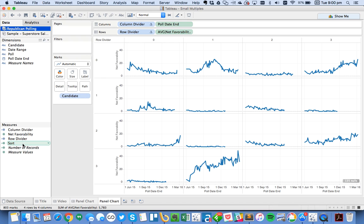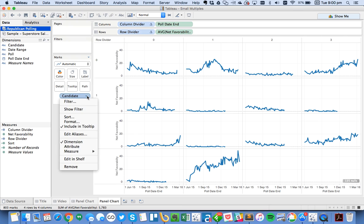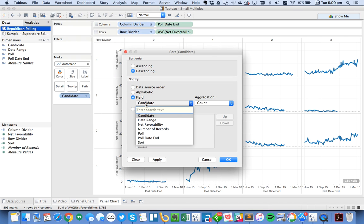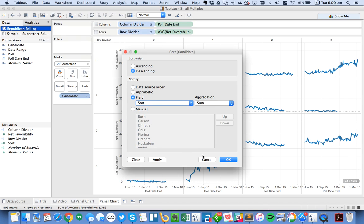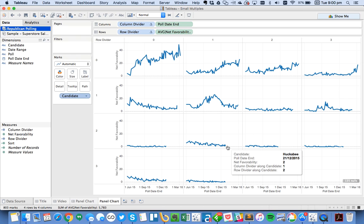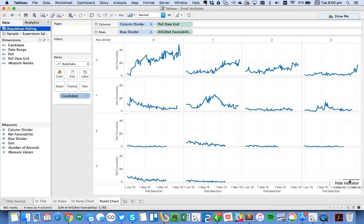And let's go ahead. And now we've got the candidate here. So let's go ahead and sort my candidates. I want to do it in descending order by my sort field. And I want to do it on the average, not the sum. And hit OK. And now you can see we've got this nice sorted view here. I have nulls because there are some candidates that have dropped out of the race, and they no longer have polls. So I'm going to just hide that indicator.